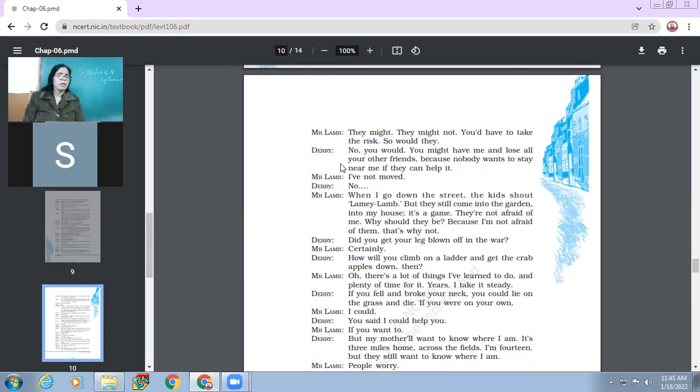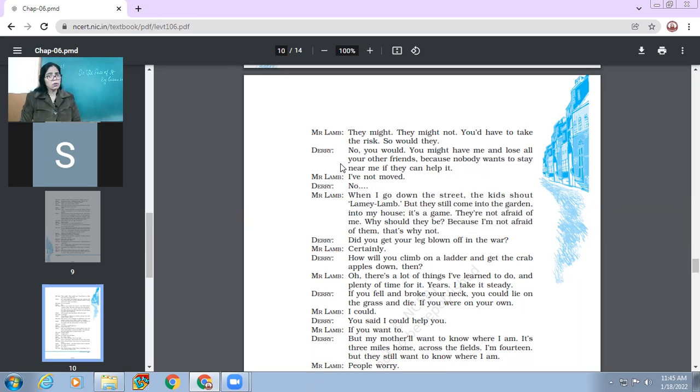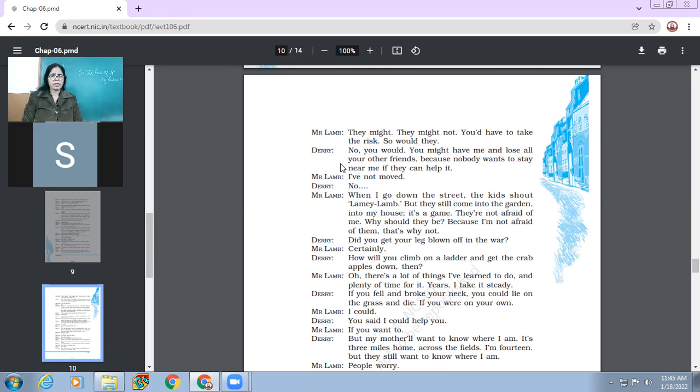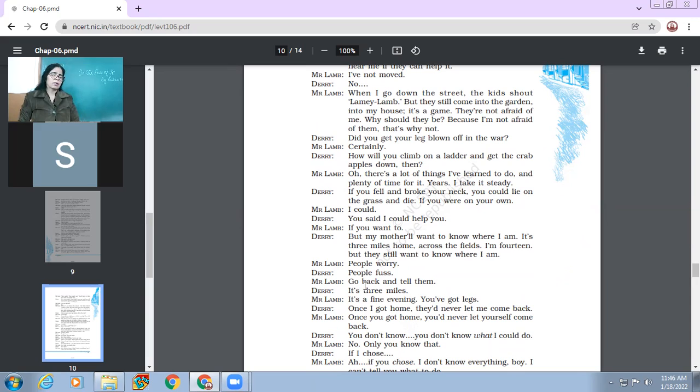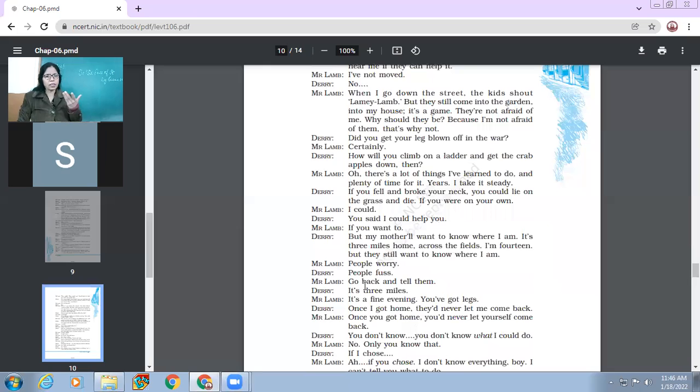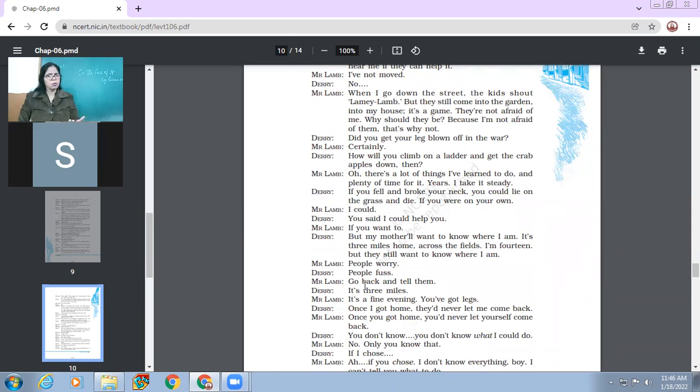When I go down the street, the kids shout lamby lamb. But they still come into the garden, into my house. It's a game. They are not afraid of me. Why should they be? Because I am not afraid of them. That's why not. So Mr. Lamb makes it clear, like it's all give and take. So if you are afraid of them, that's why they are also afraid of you. But if you won't, then even they will not be afraid of you. Right? So Derry says, did you get your leg blown off in the war? Certainly. How will you climb on a ladder and get the crab apples down then? So now Derry is able to think about the problem of others.